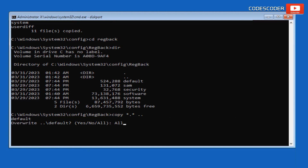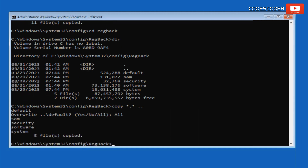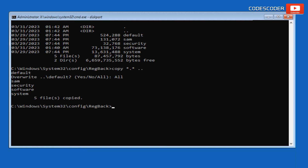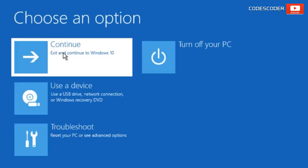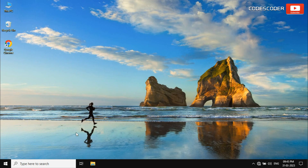It will ask you to select Yes, No, or All — select All and press Enter. All files have now been copied. Type exit and press Enter, then press Continue. Once the system is booted successfully, go to the Windows search bar.